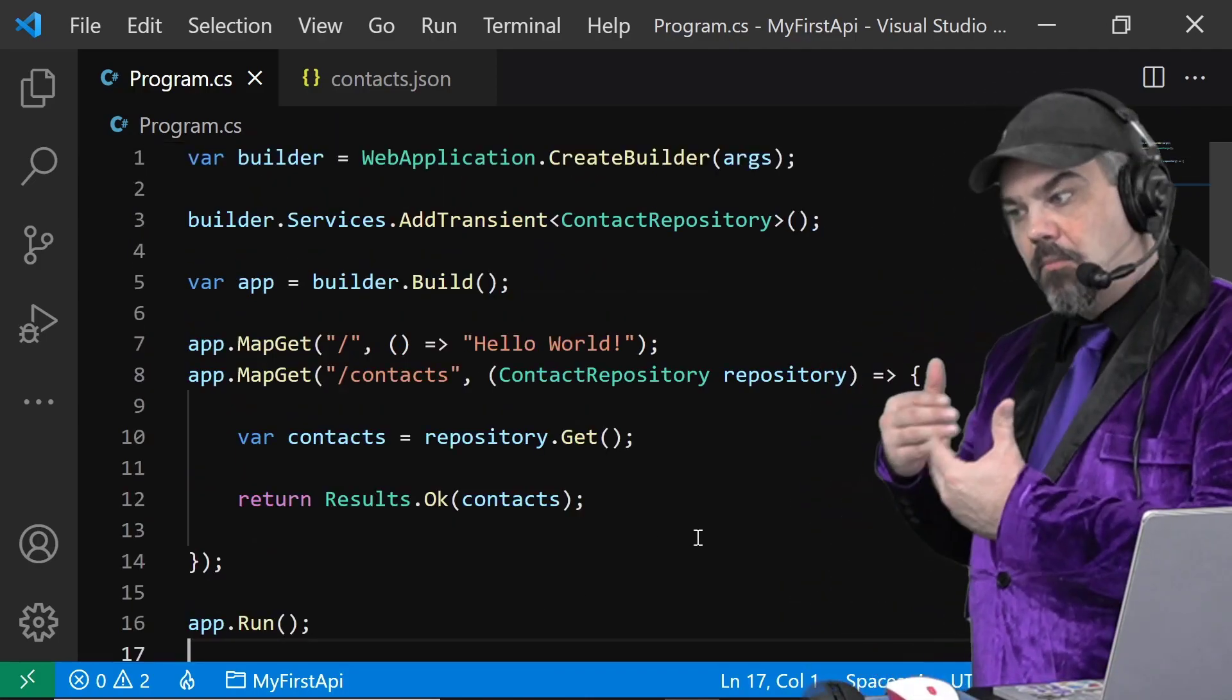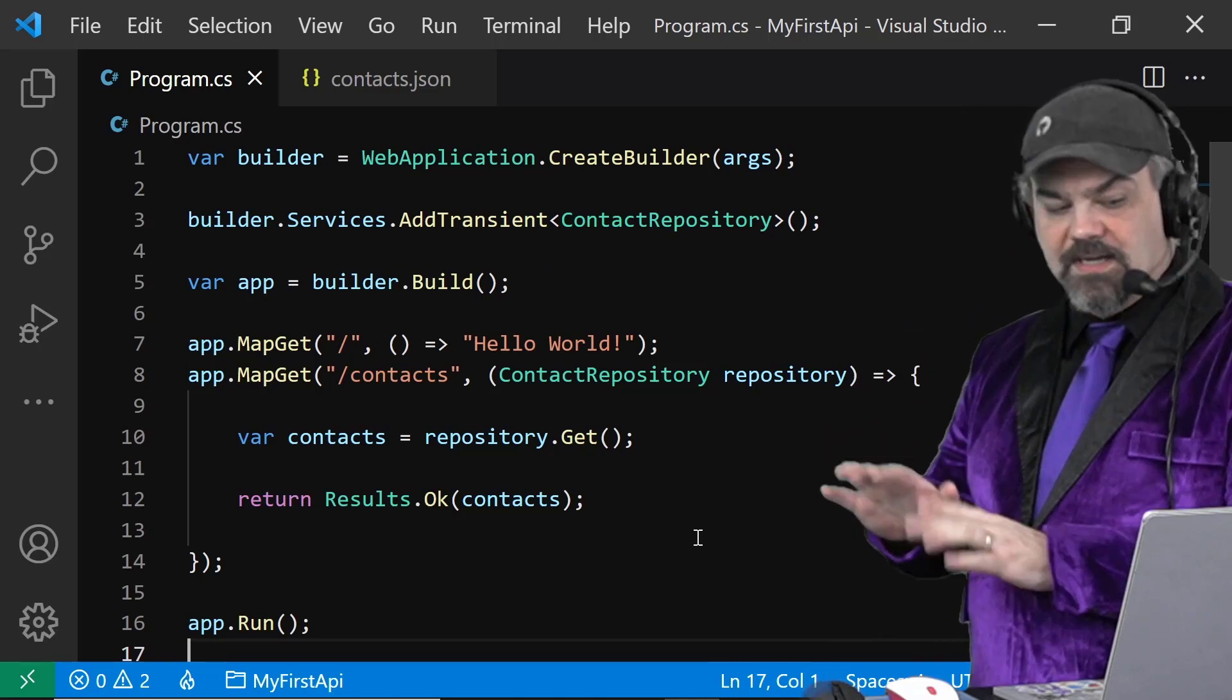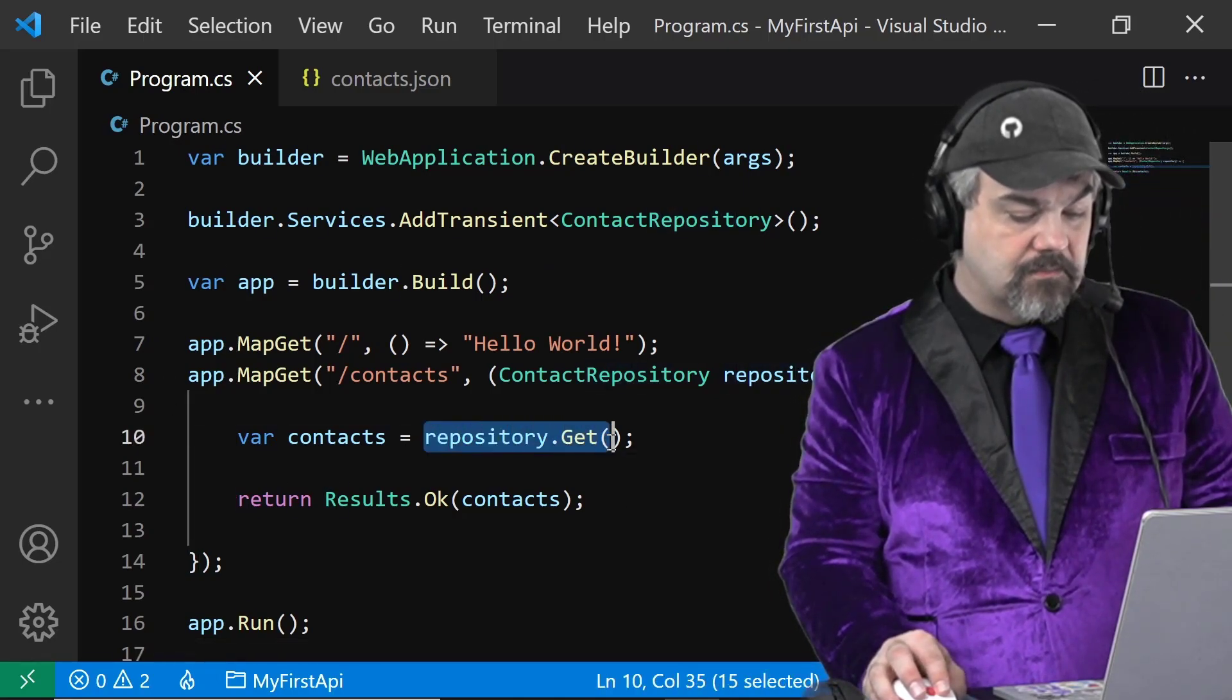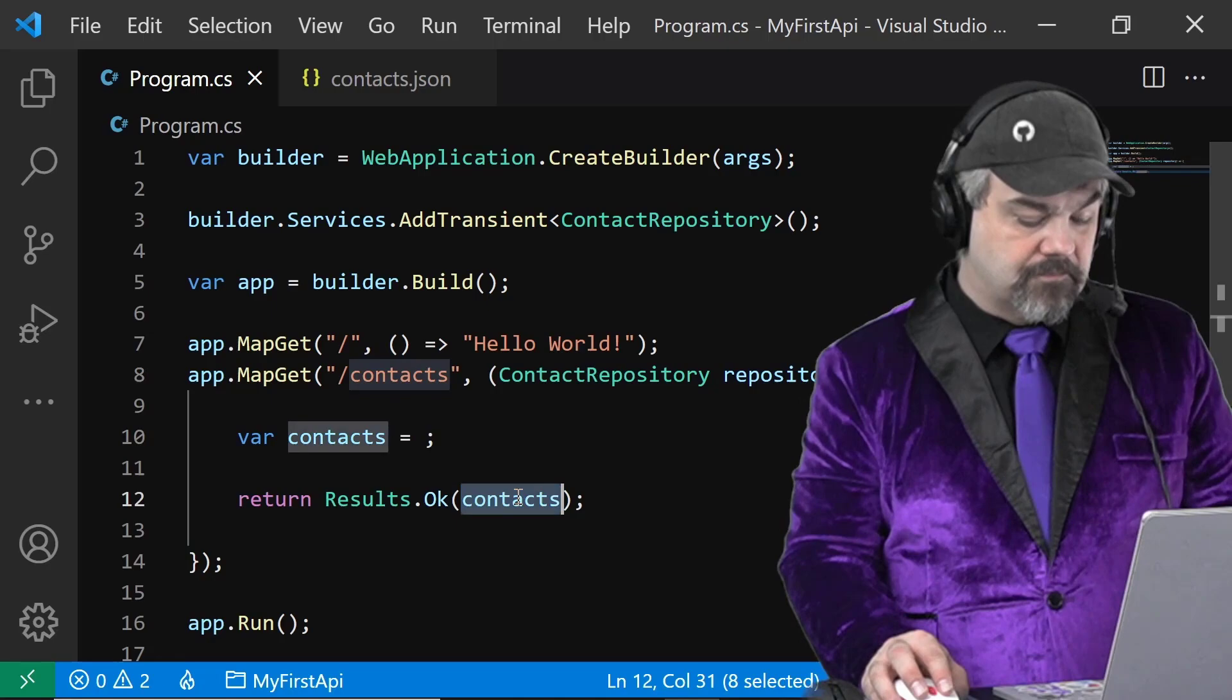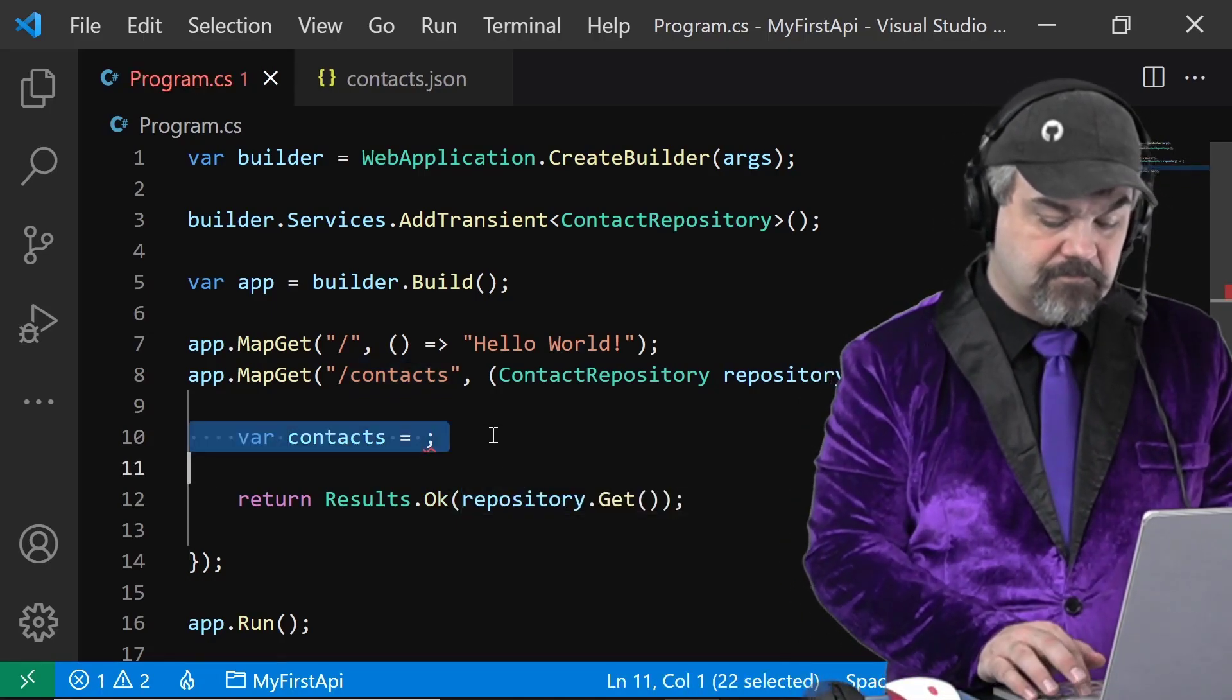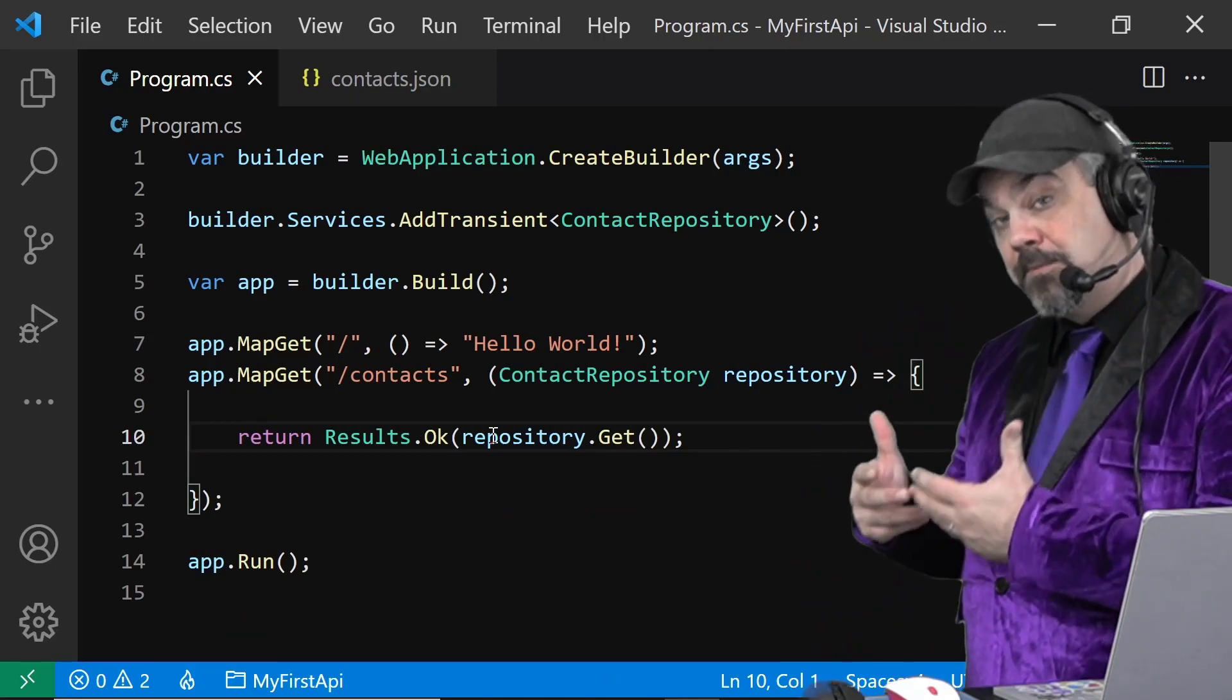And now my interaction here is getting easier to read. In fact, I can get rid of that contacts entirely. Place it right there. And now my API is even simpler.